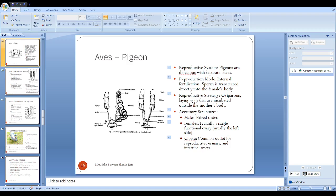Female reproductive system comprises the ovaries. Interestingly, birds have only one ovary. Many birds have only one ovary, the left ovary, and the right ovary gets atrophied when they become adult.